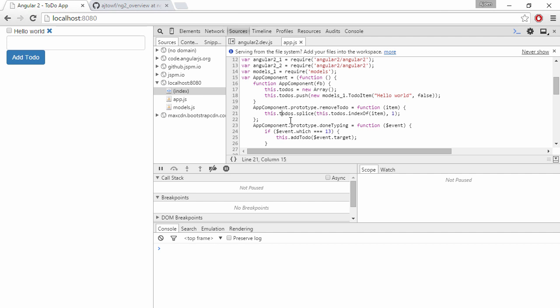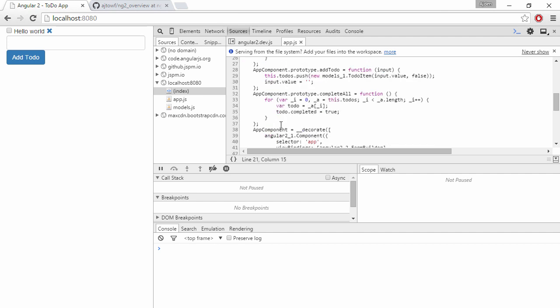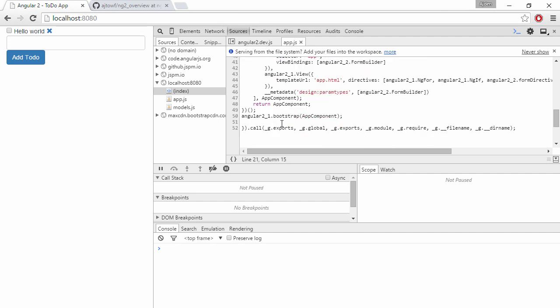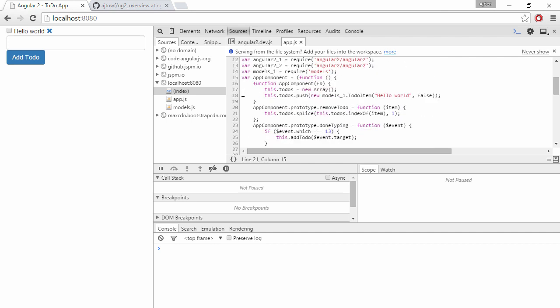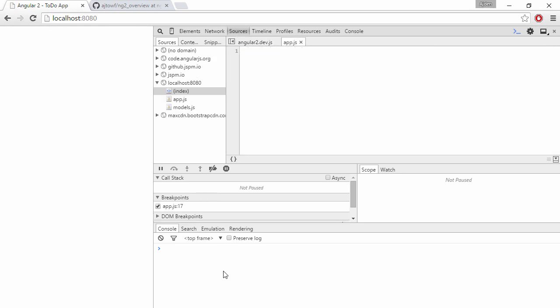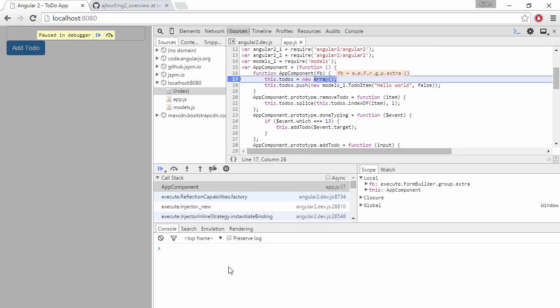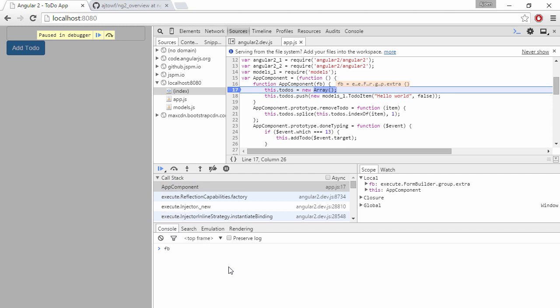And just to make sure we can put a breakpoint here. Let's see where the constructor is. Right there. So I refresh the page and hopefully FB is the formBuilder now.